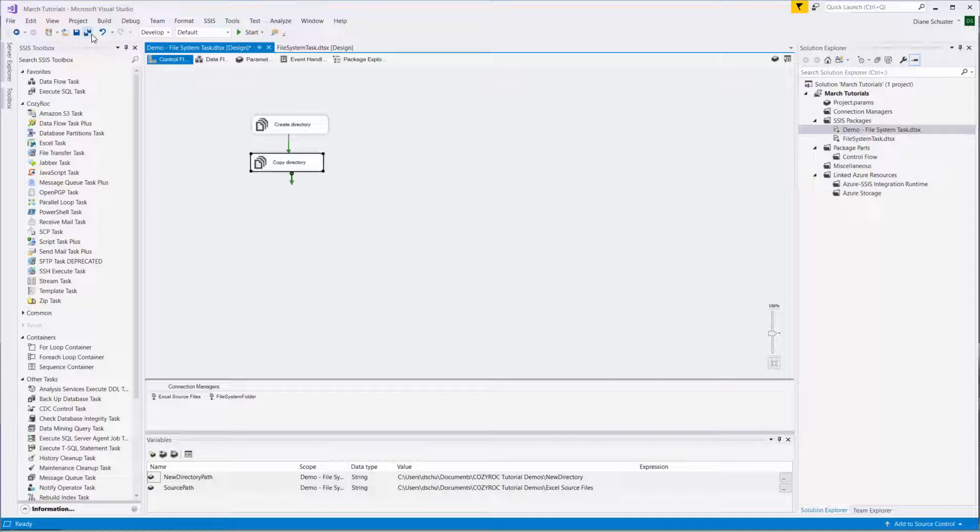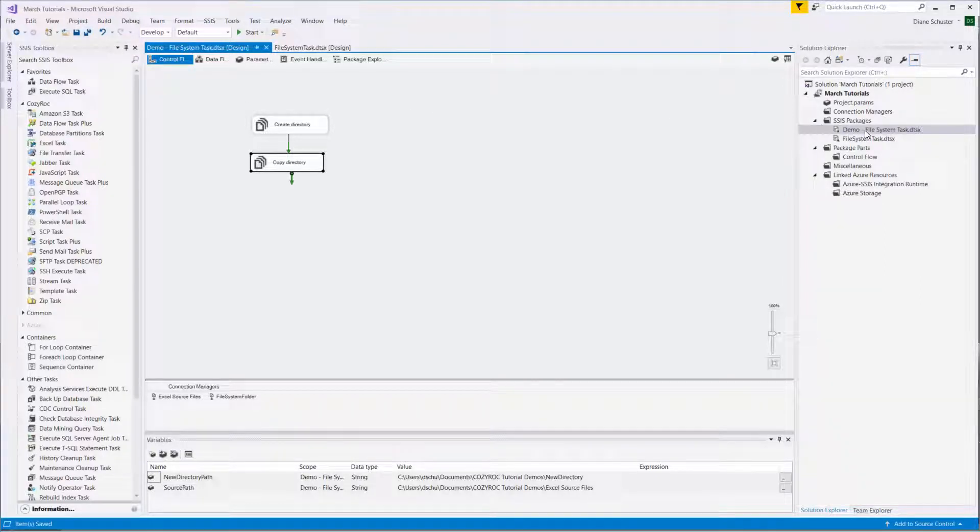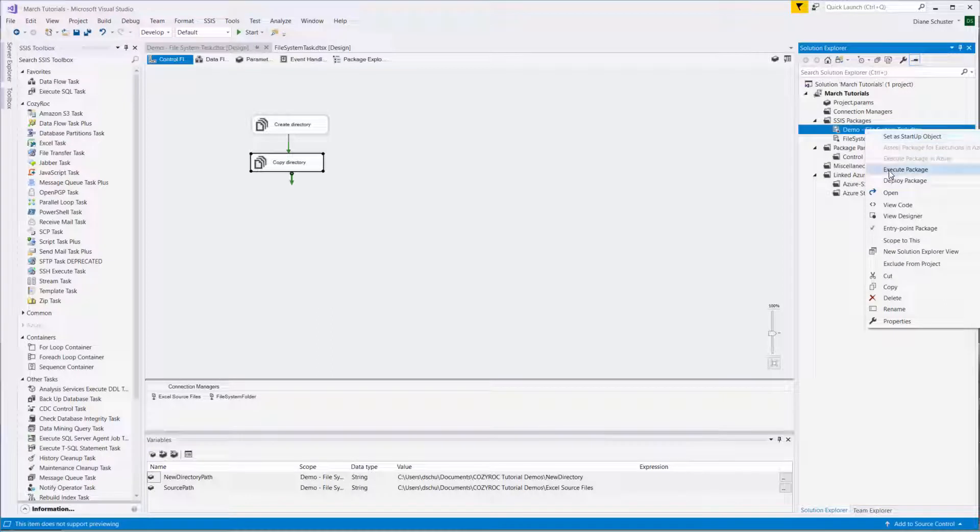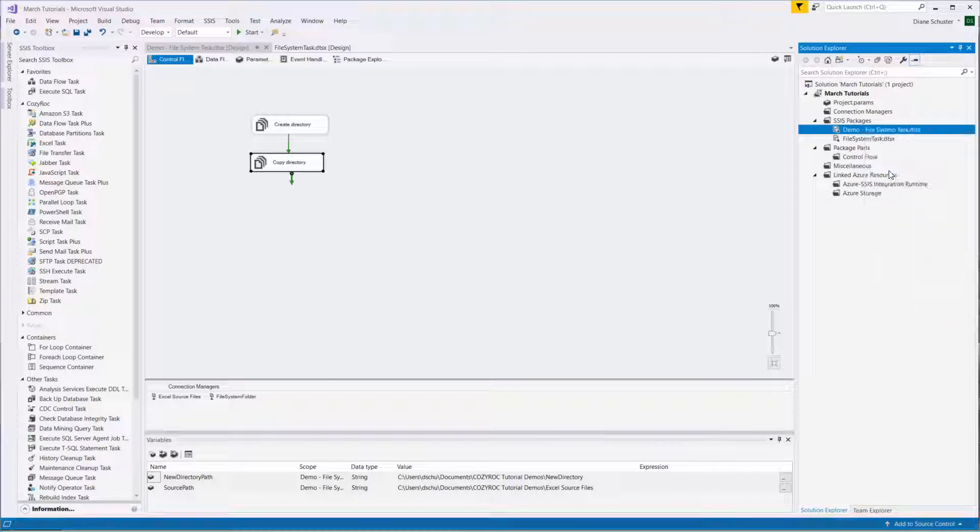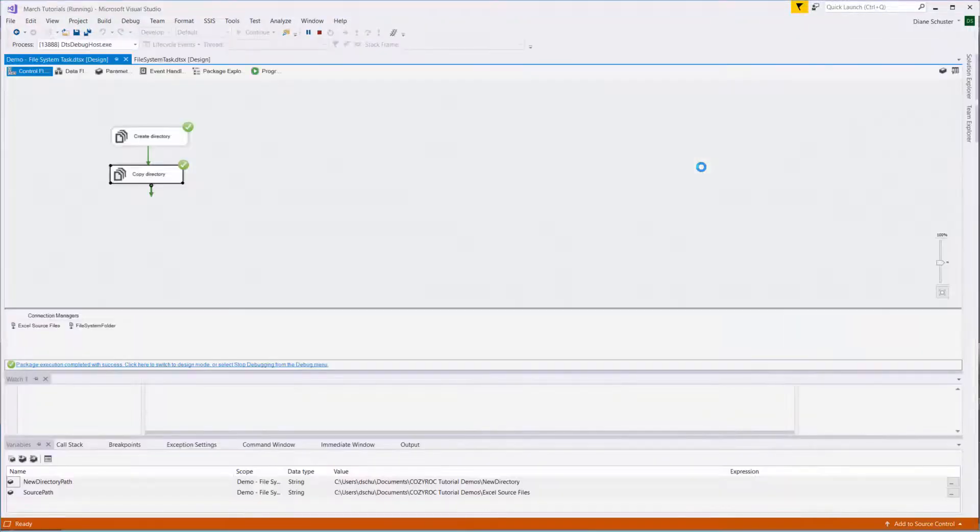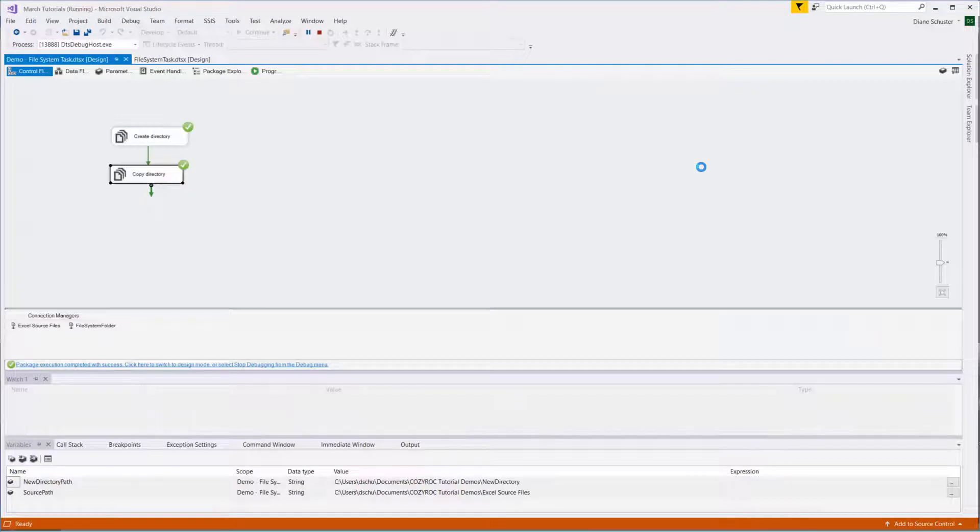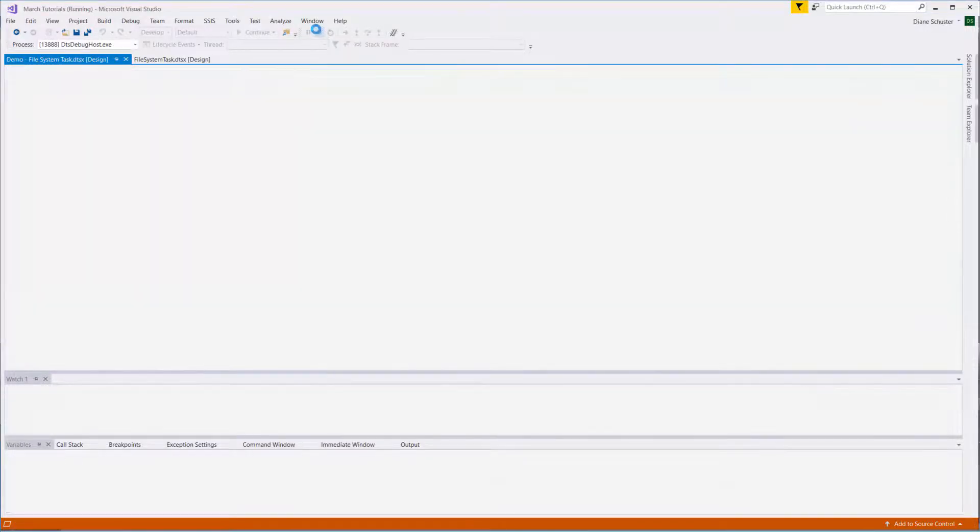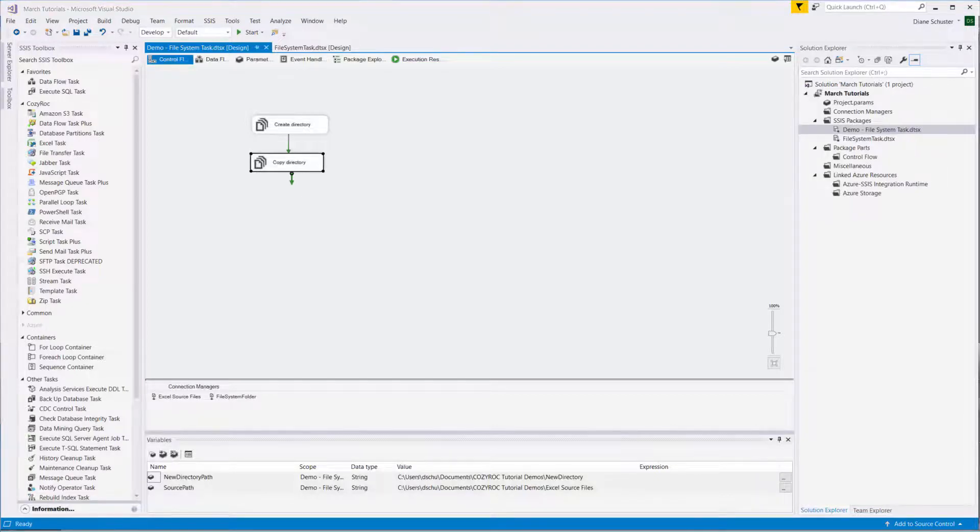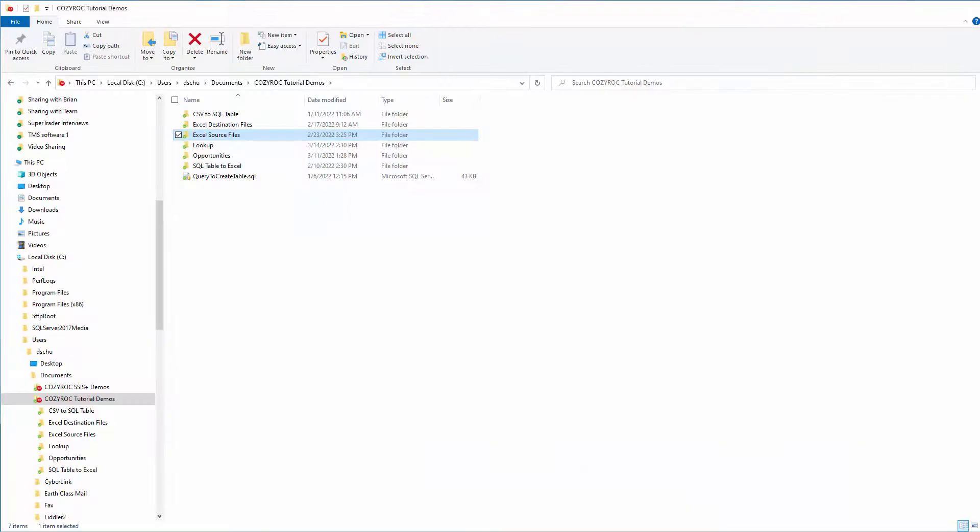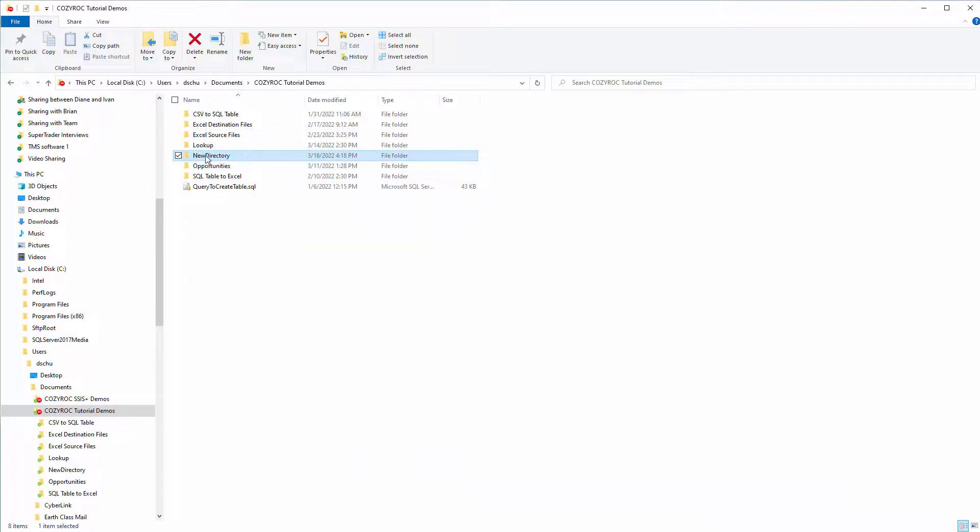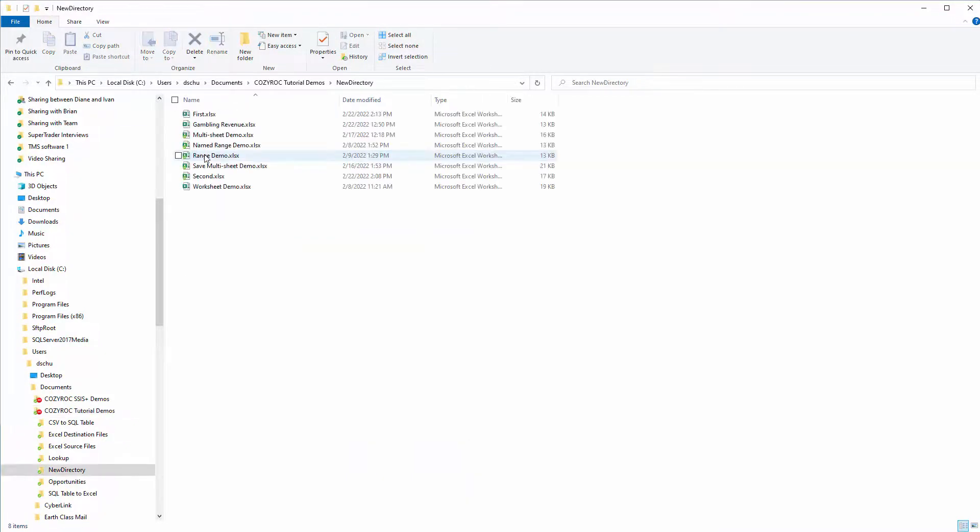We'll save the package and right mouse click on the name of the package. Select Execute Package. And it completed successfully. We'll stop debugging and go over to our folder. There's our new directory folder, and it should have the eight Excel files in it. And it does.